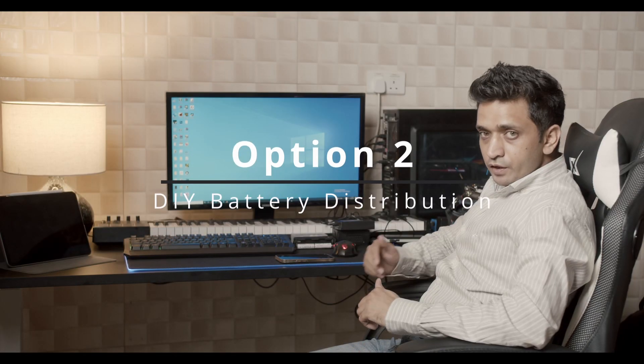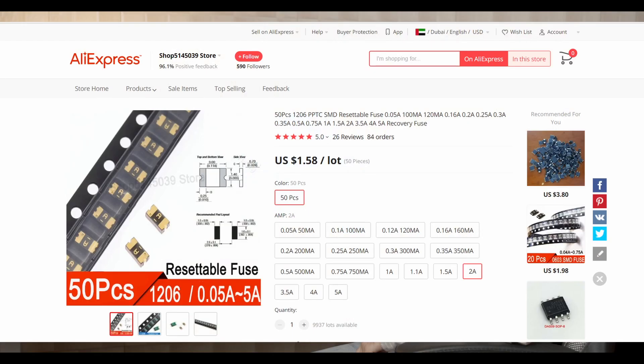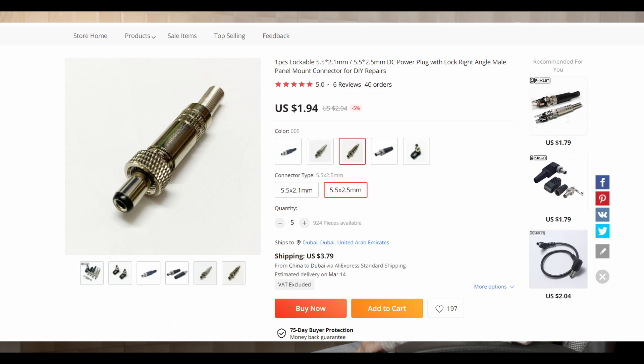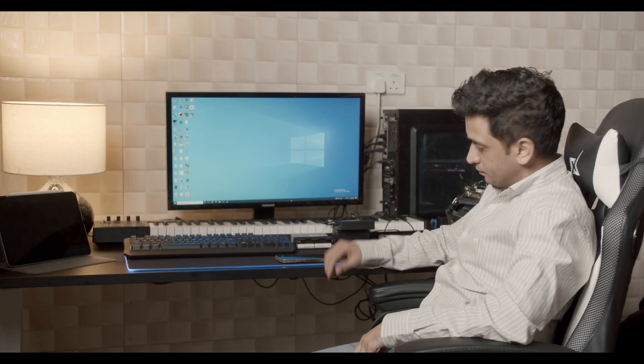Second option for power distribution is a DIY solution. You can buy components from AliExpress or eBay and make your own power distribution. You can buy Hirose connectors and resettable fuses to make your own power distribution box. If you have basic knowledge about electronics, this is an easy job, and I can put some links in the description.